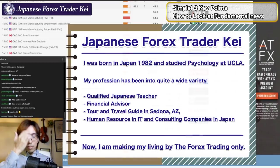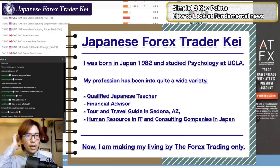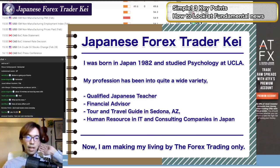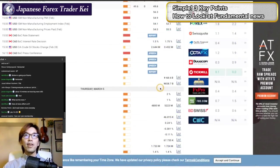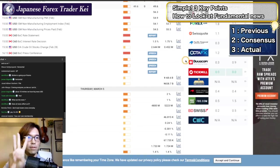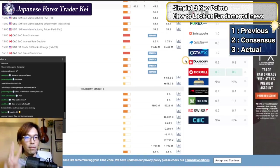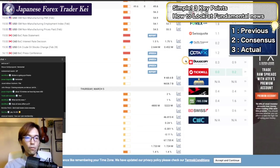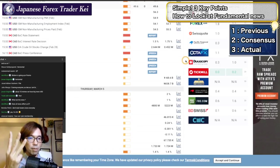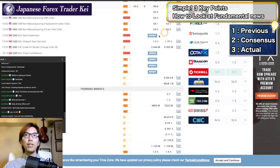Alright, so let me talk about fundamentals and how you can actually view this fundamental news in 5 minutes. So usually in fundamentals, there are three numbers to remember. Whenever you watch the market, you have to focus on three numbers, which are these numbers.